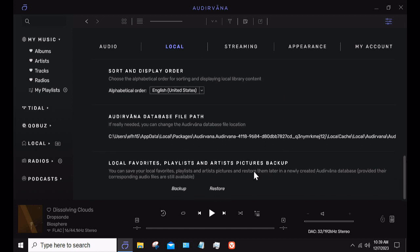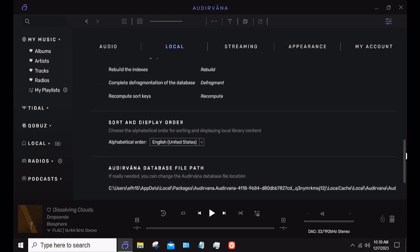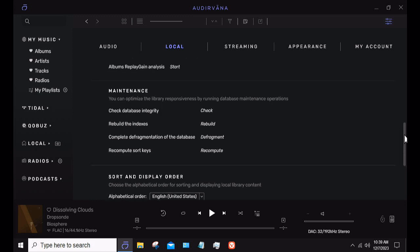You can back up your local favorites, playlists, artist pictures, and so forth. It will put that information in metadata. Every once in a blue moon, when I think about it, I go ahead and back it up.